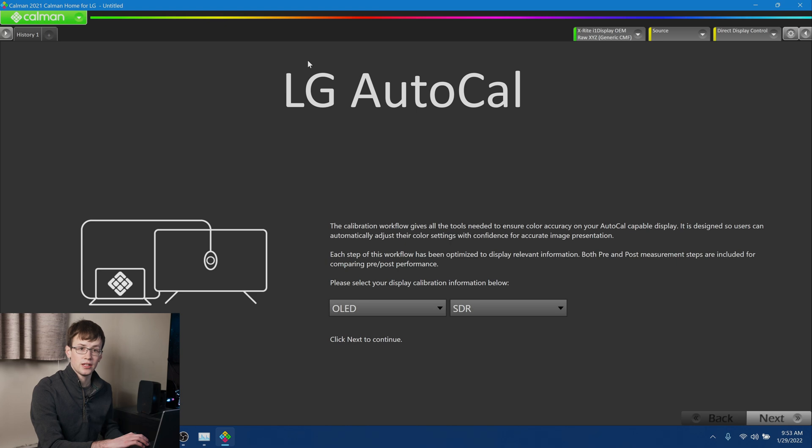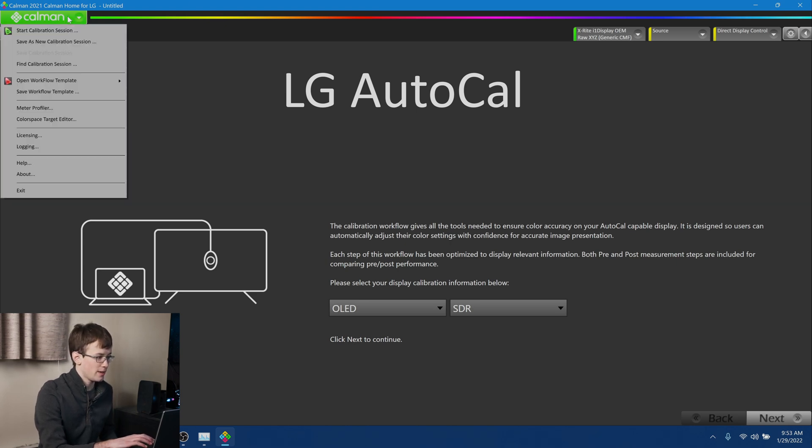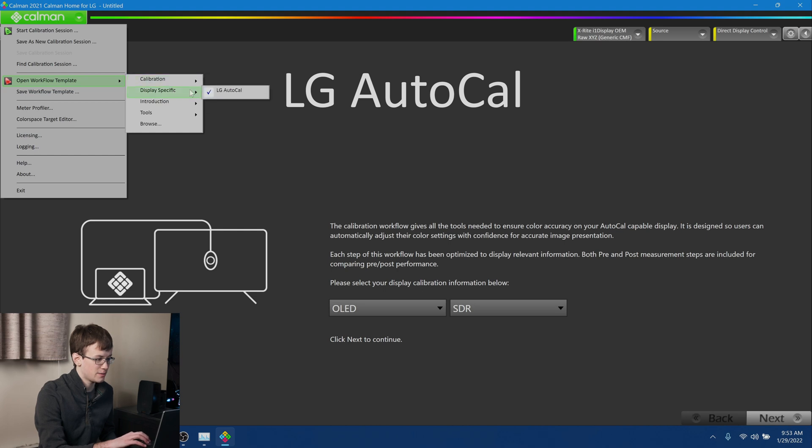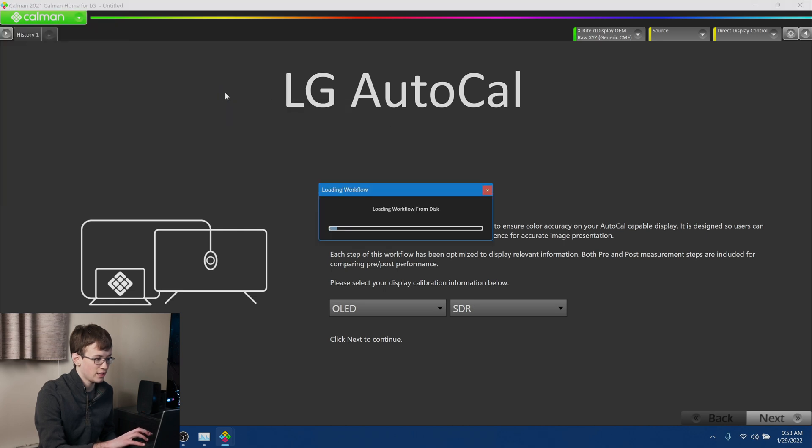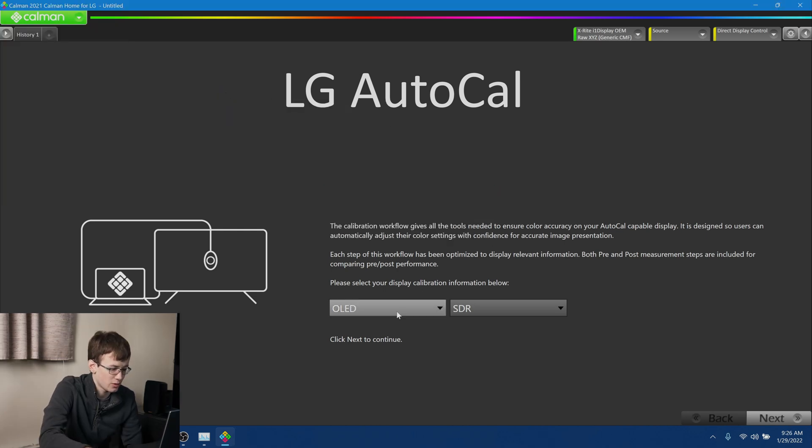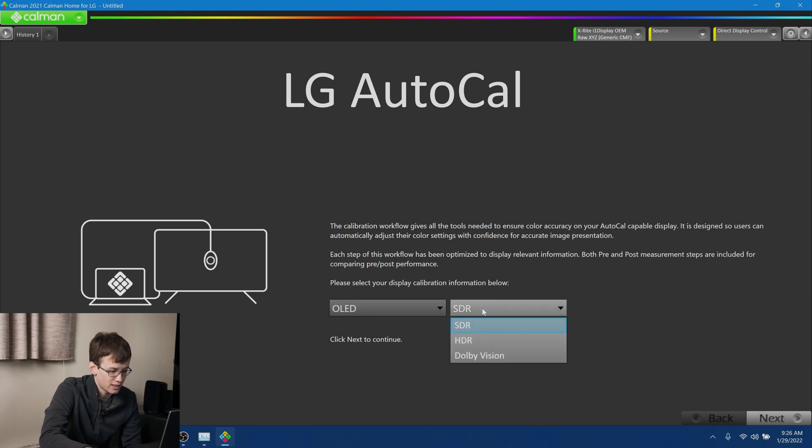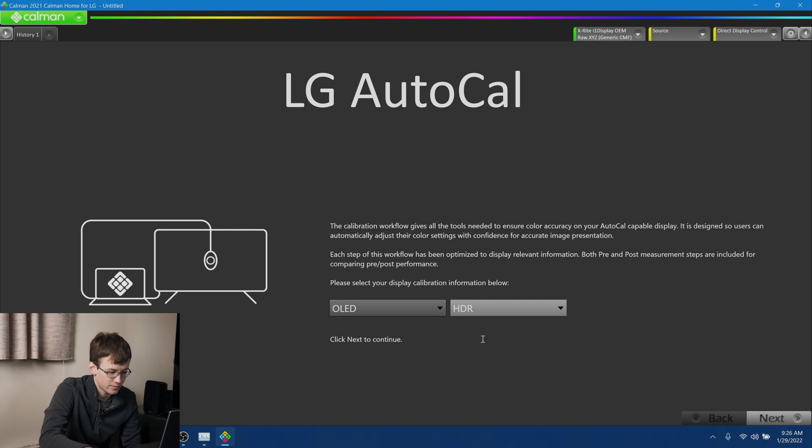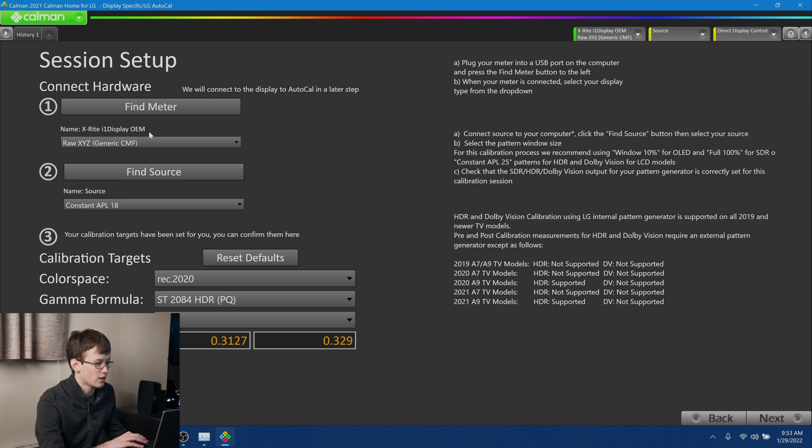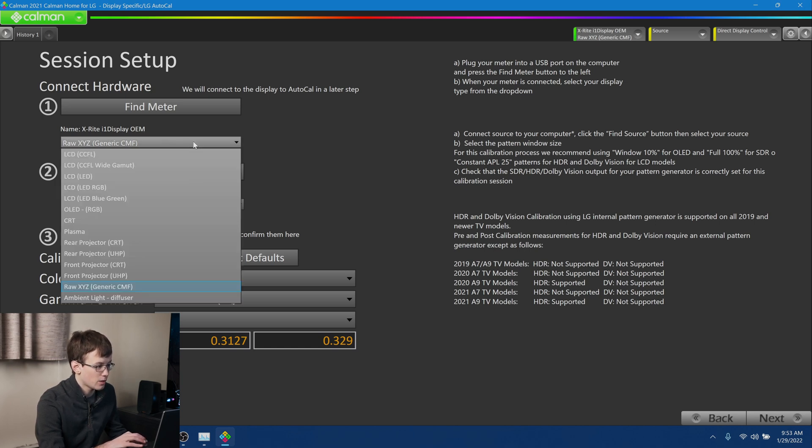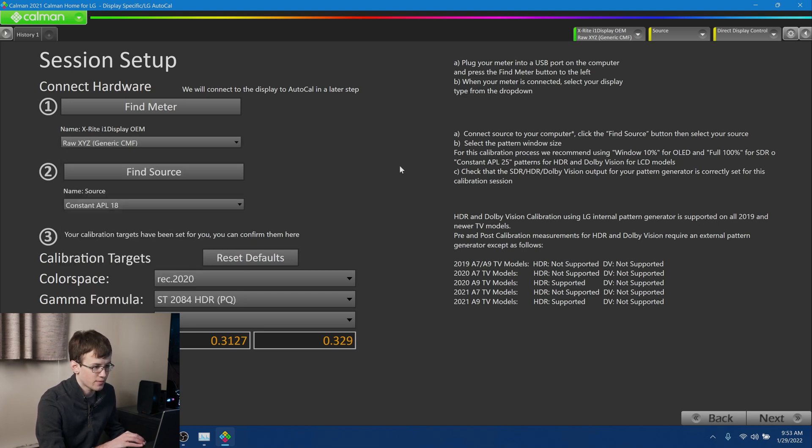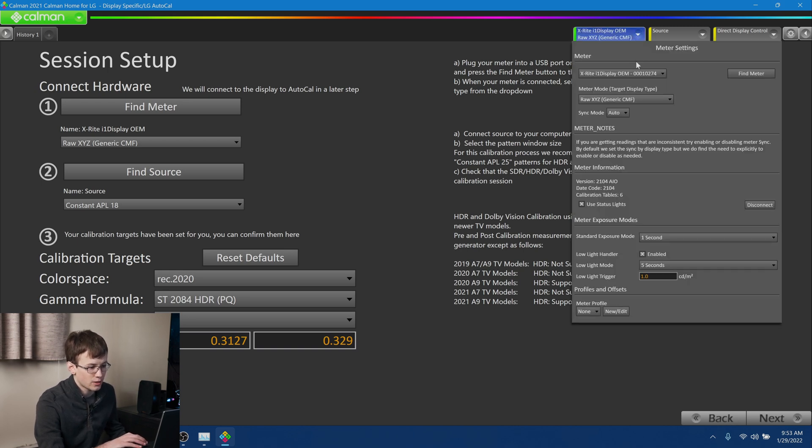Alright, so let's get calibrating. The first step is we're going to go ahead and plug our colorimeter into a computer, and then we're going to go ahead and open up the CalMAN Home software here. Alright, so in the CalMAN Home software, the first thing we're going to do is we're going to go up in the main menu, we're going to open Workflow Template, Display Specific, LG AutoCal. So we're going to go ahead and select that we have an OLED display, and we're going to select that we want to calibrate for HDR. Alright, and the next thing we're going to do is we're going to go ahead and hit Find Meter. And it's going to go ahead and find our meter here, so the X-Rite i1 Display OEM, that's correct. You're going to want to make sure the mode is set to Raw XYZ, just like that. Okay, and then we're going to go up into the colorimeter options here. We're going to make sure that the low light handler is enabled here.